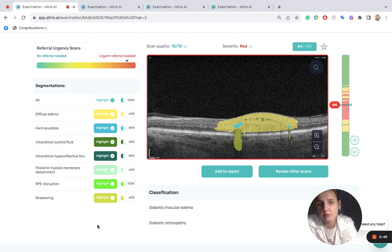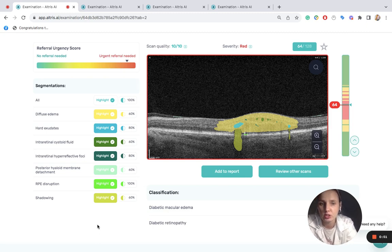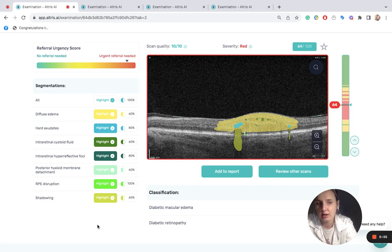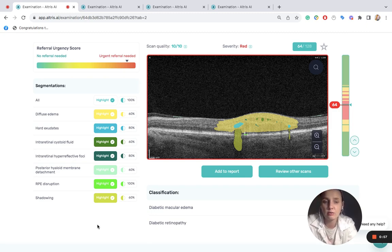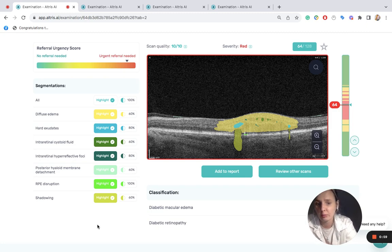More than that, these images can be compared with previous images to assess the development of diabetic changes in the eye and also to analyze the effectiveness of the treatment prescribed.